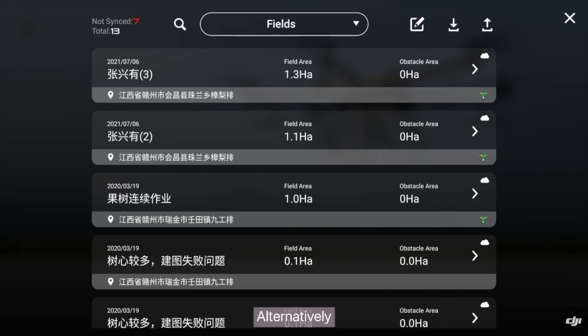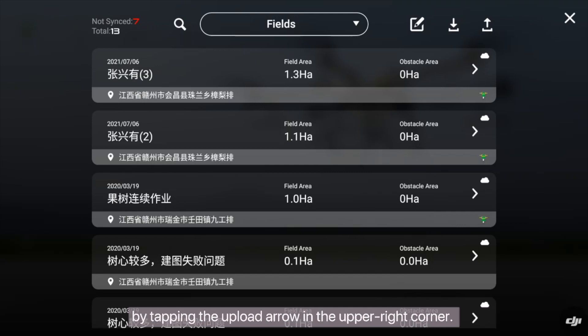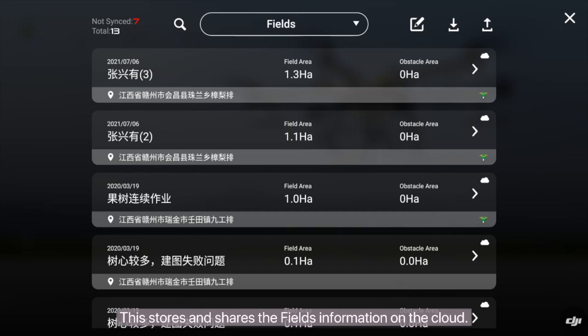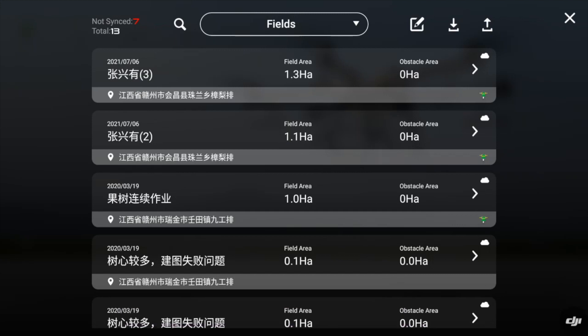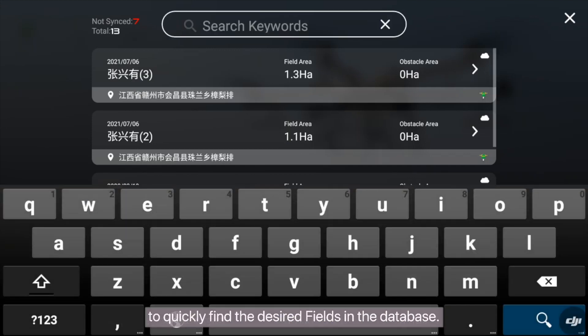Alternatively, you can upload the fields information to the DJI Agriculture Service by tapping the upload arrow in the upper right corner. This stores and shares the fields information on the cloud. You can also tap the search button to quickly find the desired fields in the database.